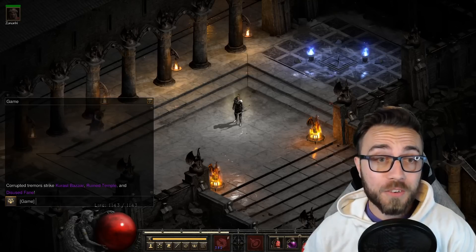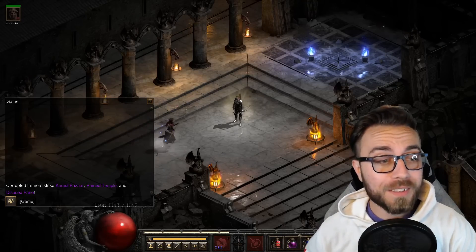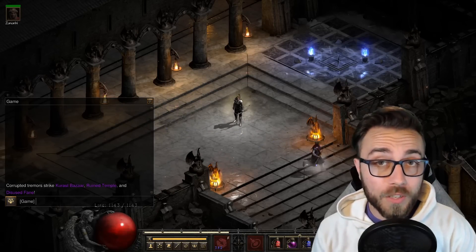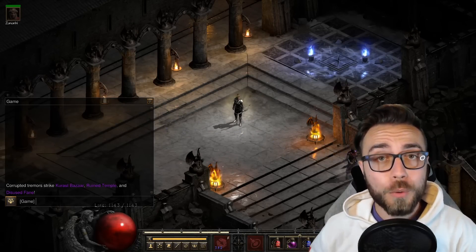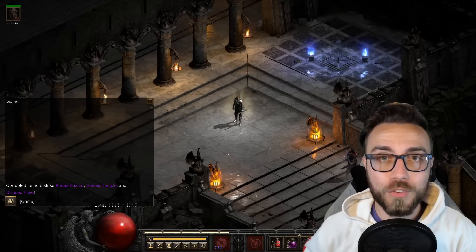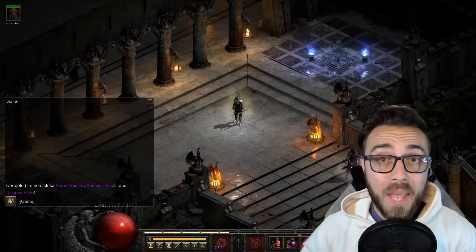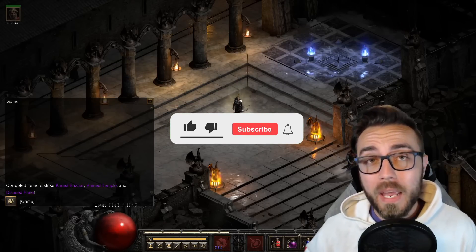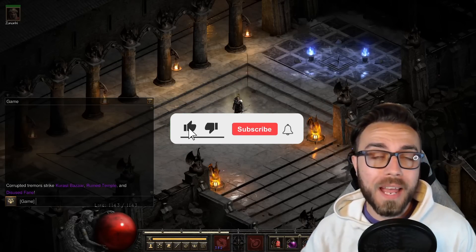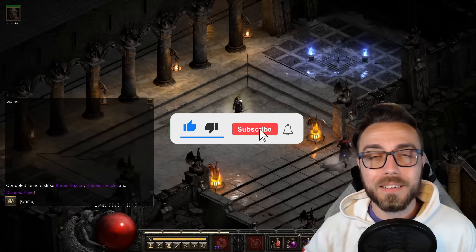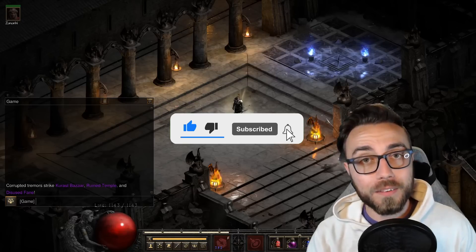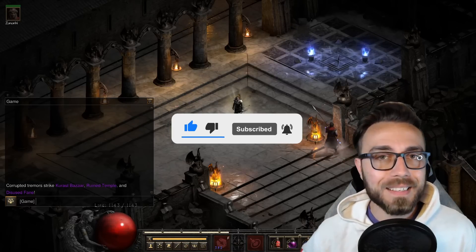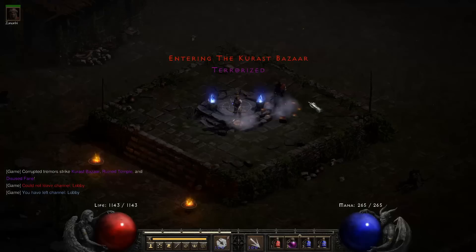As you can see down in my chat right now, it looks like Corrupted Tremors have struck Kuros Bazaar, Ruin Temple, and the Disused Fane. And for the next hour, every game that you make will have these areas as Terrorized Zones. But what exactly is a Terrorized Zone?